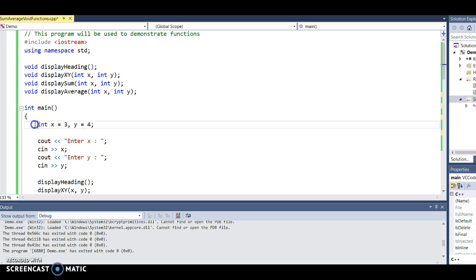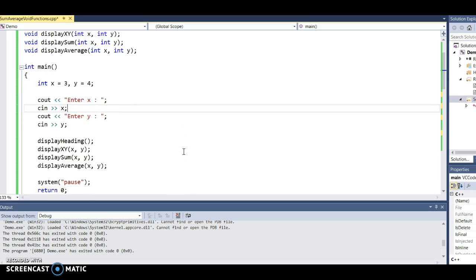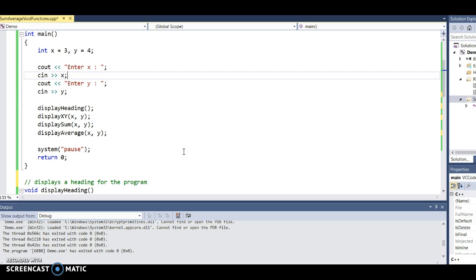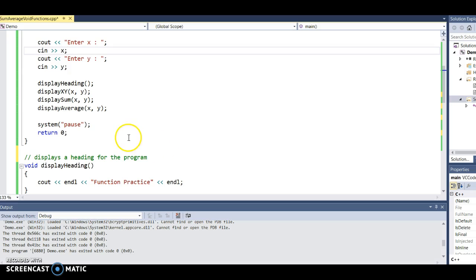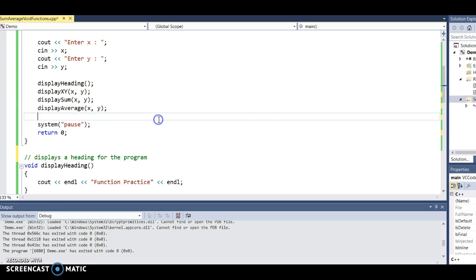Please note: all variables should be declared inside of main. You should not be declaring any variables prior to main — those are considered global and are poor programming practice. Declare your variables in main and then pass them as arguments to the functions that need them.